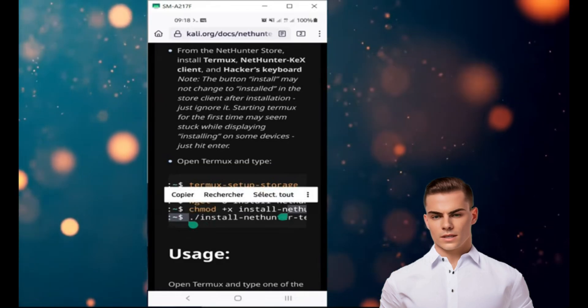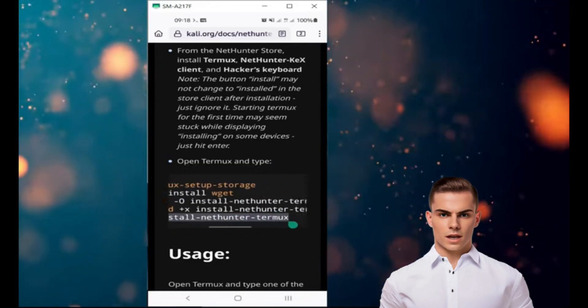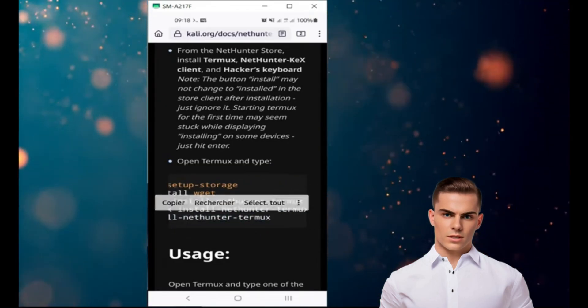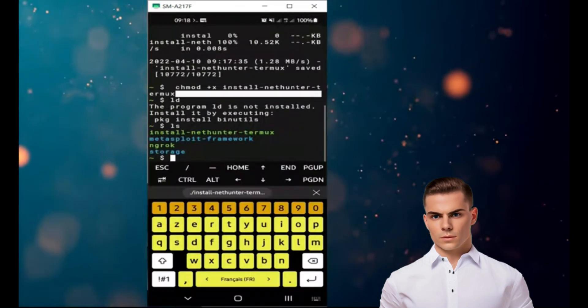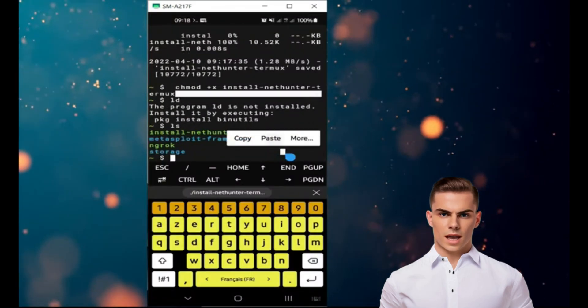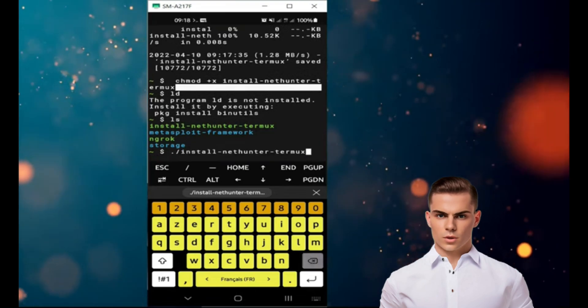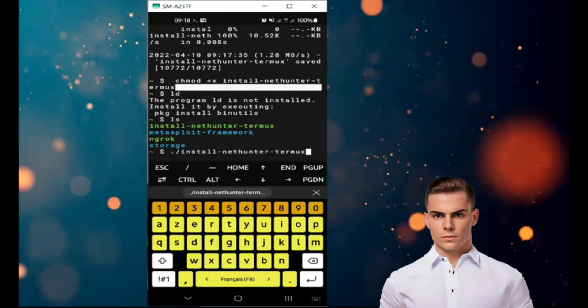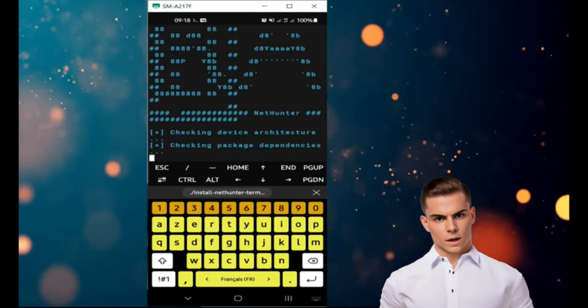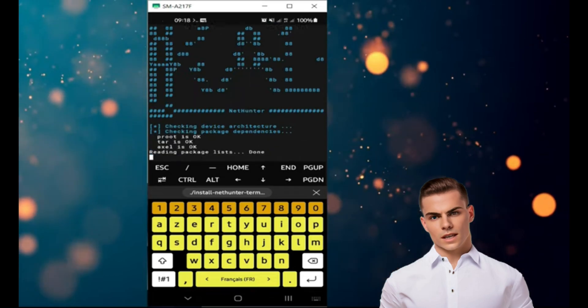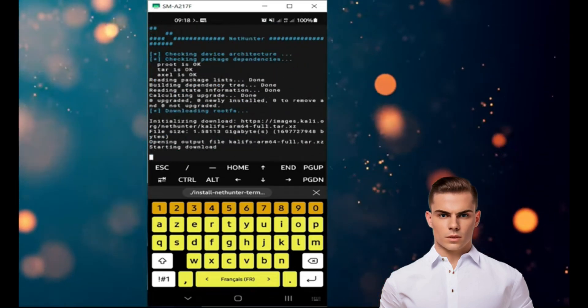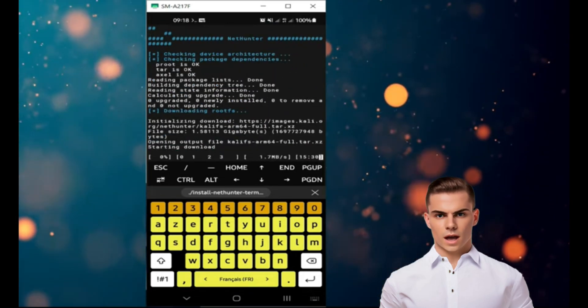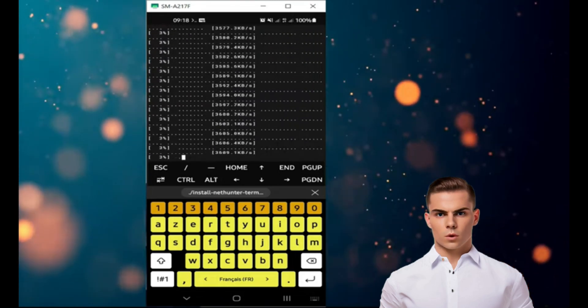Now, you can run the installation script. Type ./install-nethunter-termux in the command line to run it. This script will guide you through the installation process of Kali NetHunter on Termux. Follow the instructions provided to complete the installation. The process may take some time, depending on your device's performance.